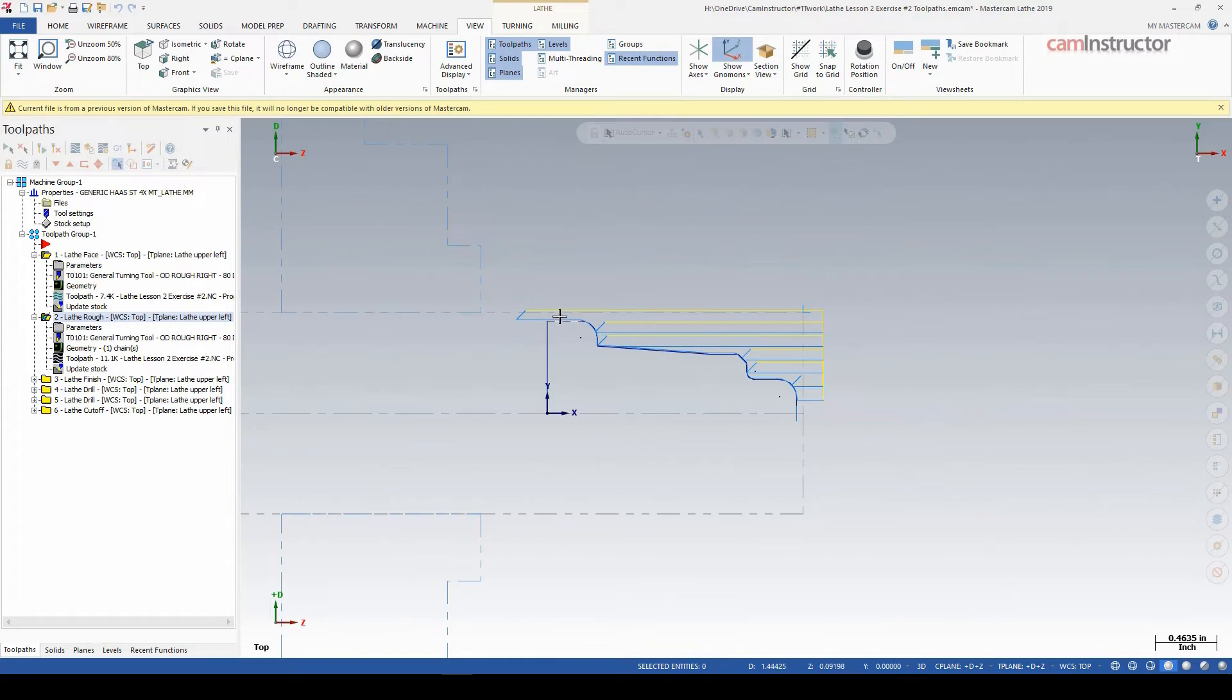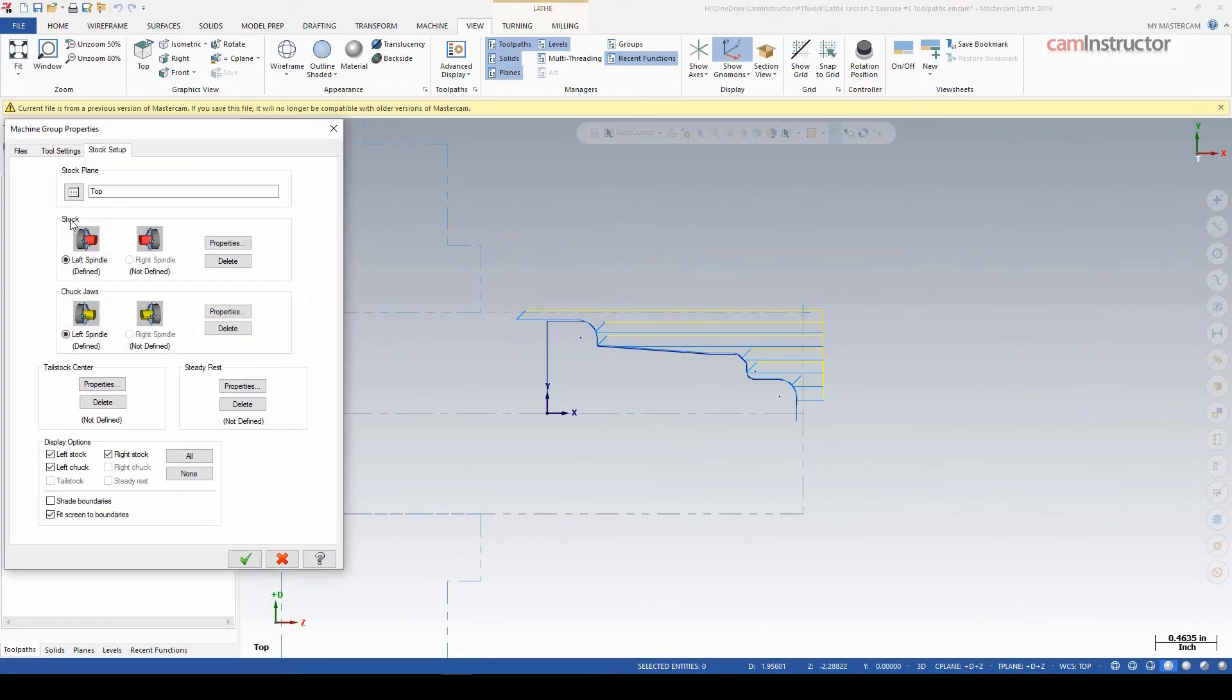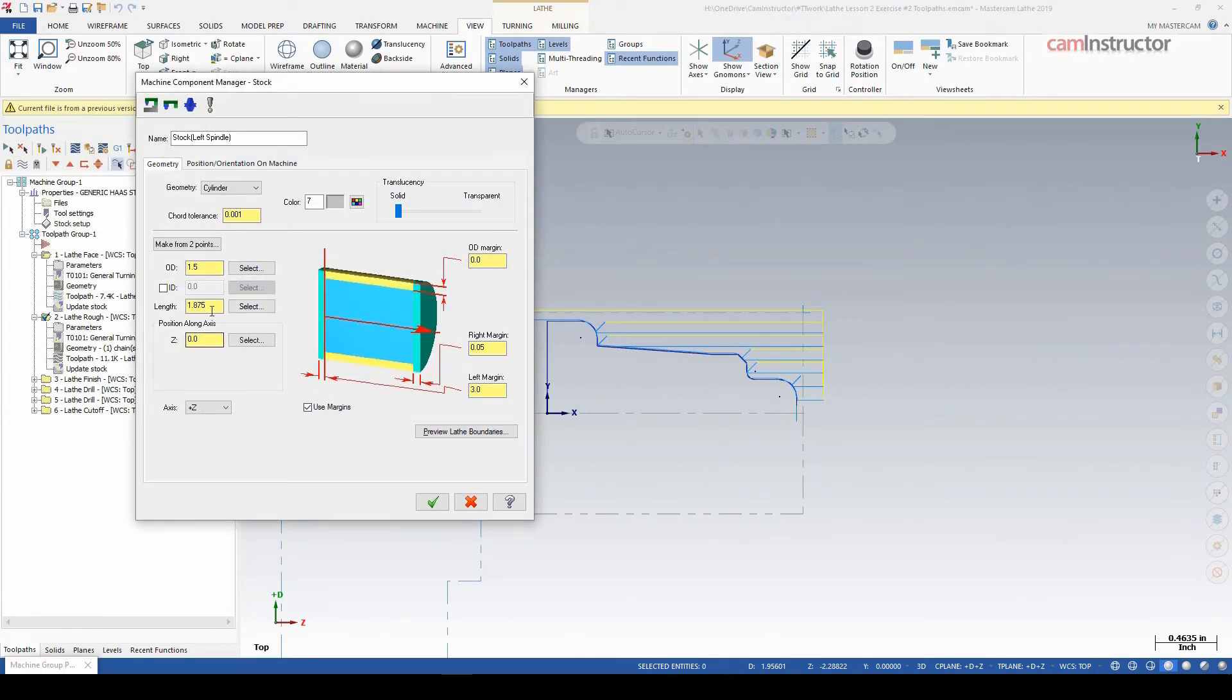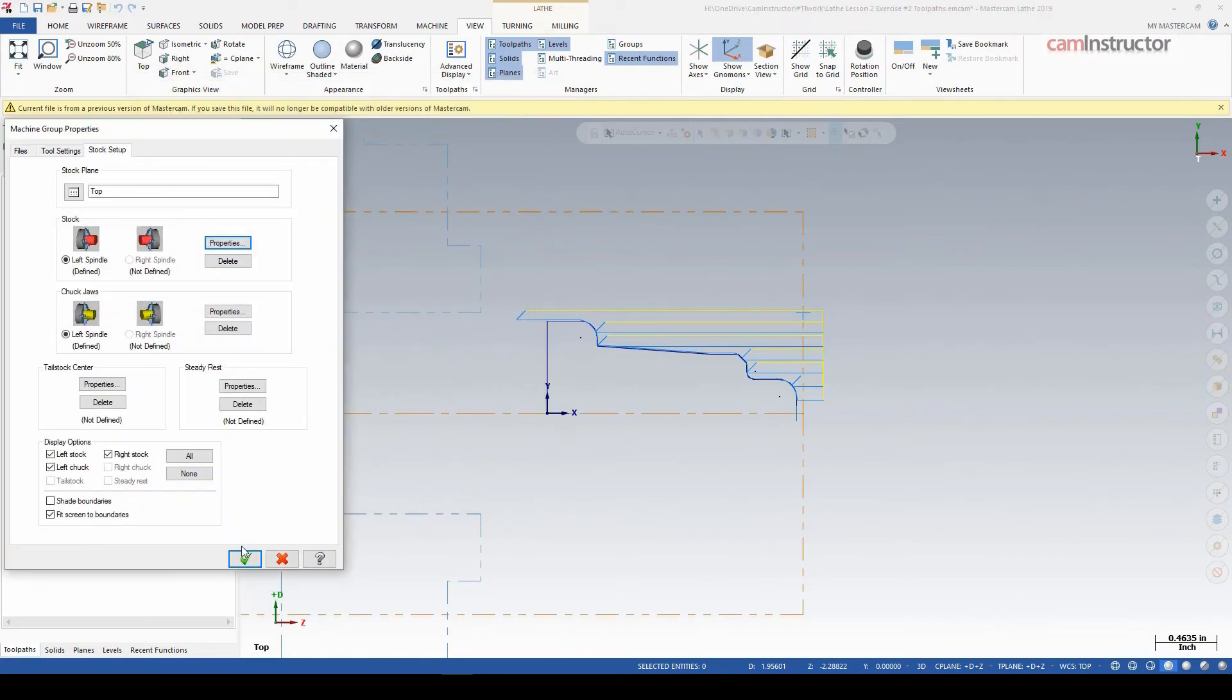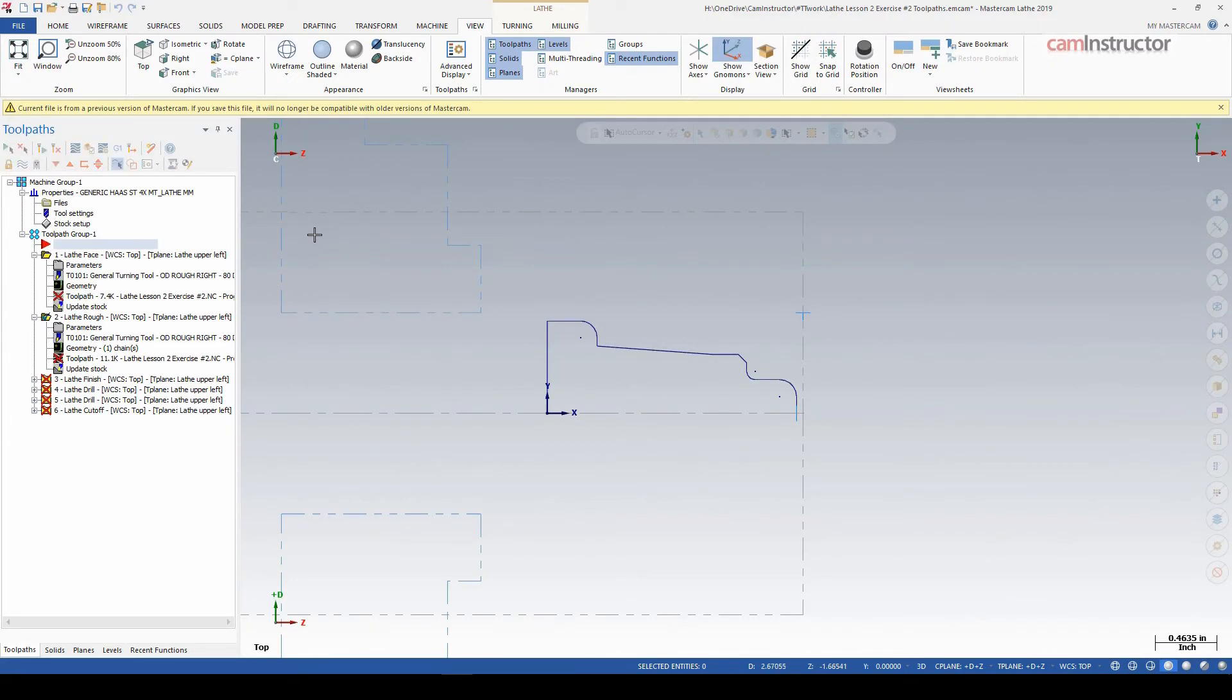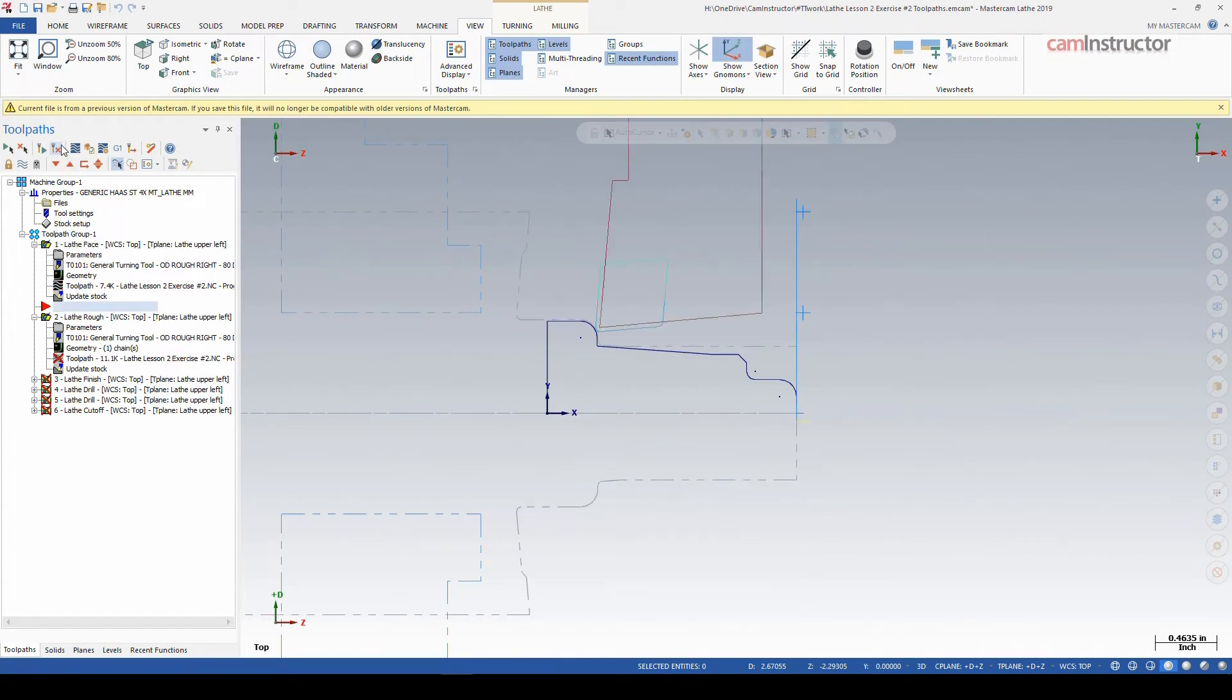So if I even updated this stock here to something drastic, let's say instead of inch and a half we had a piece of 3-inch, this will take a second here to update it. For some reason this is not working great today. Okay, so we'll rebuild all my operations.